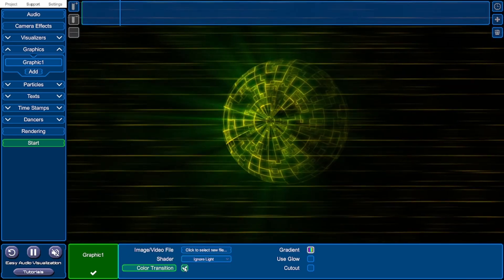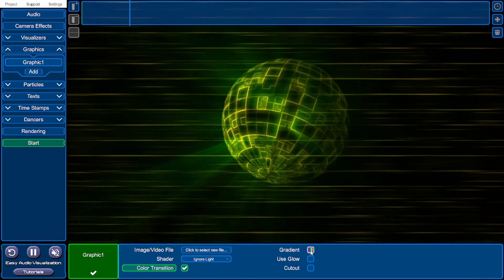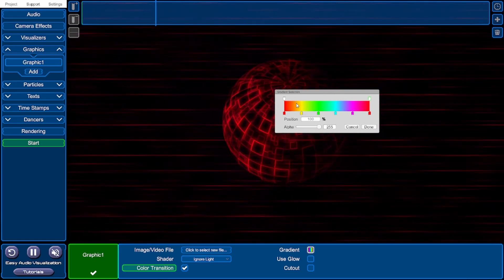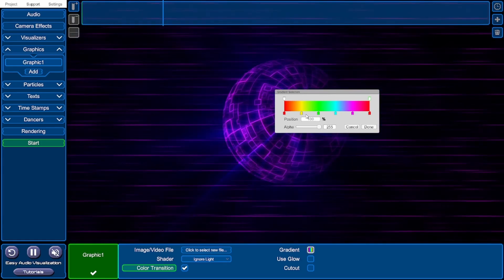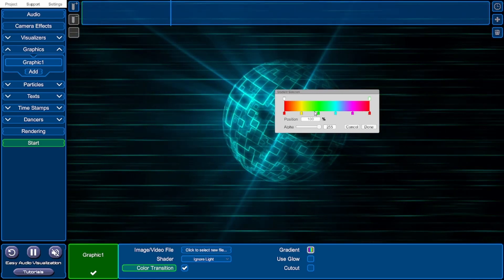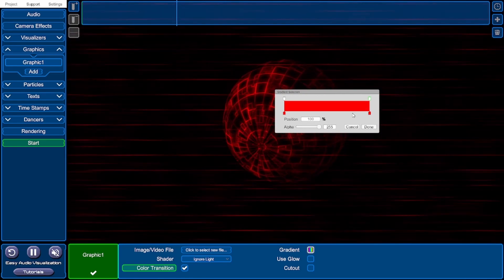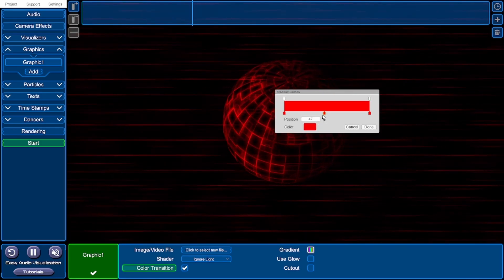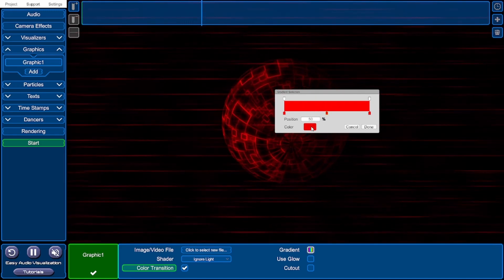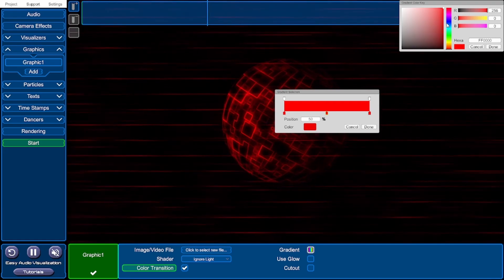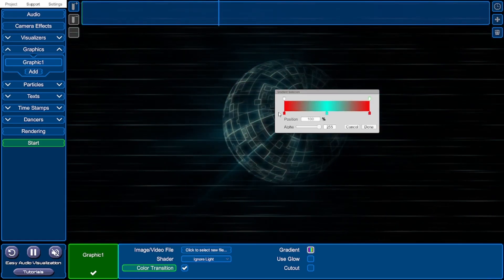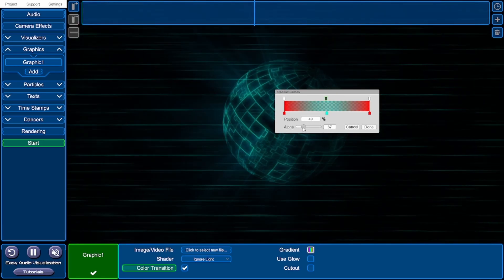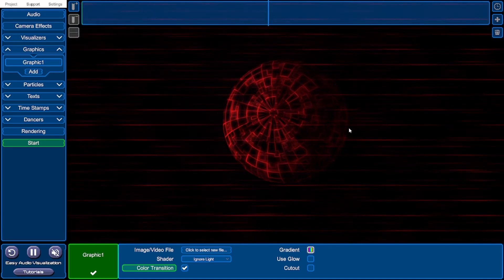You can make the video file transition through a variety of different colours by ticking the colour transition box. To change which colours it transitions through, click the gradient option. The bar represents the colours transitioned through — for example, red to yellow to green to cyan to magenta and back to red. Right-clicking a colour removes it. Left-clicking below the bar adds a new colour which you can drag and change. I'm going to make it transition from red to cyan. Left-clicking above the bar lets you change the alpha value. I'll click cancel to revert and untick colour transition.